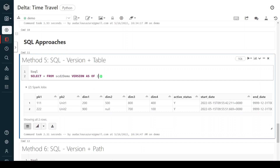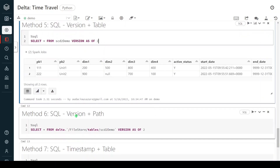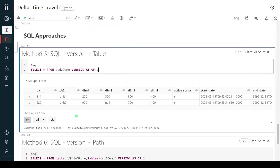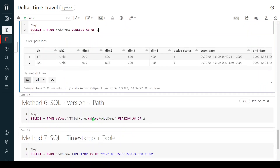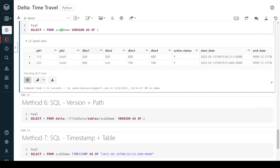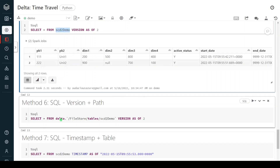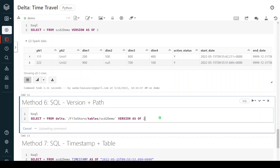Same way, we can give a path instead of a table name in SQL. For the path, it starts with `delta.` followed by the location of the table, then `VERSION AS OF` the version number. Let me execute this step.